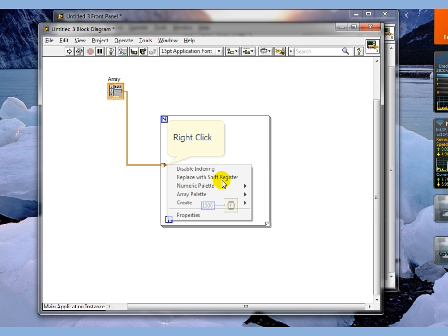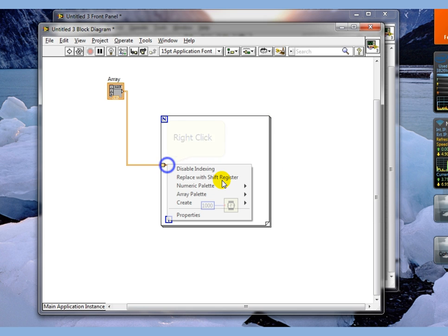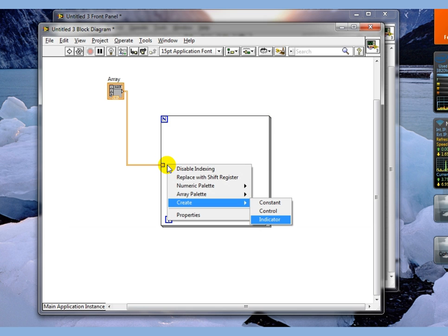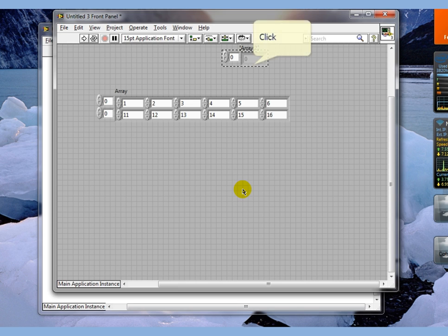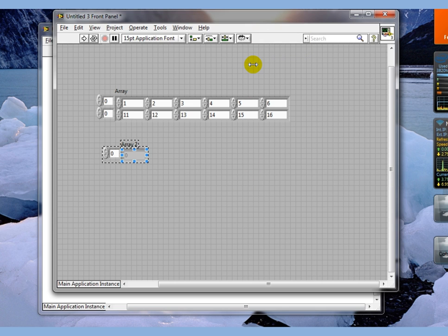We're going to go here and tell it to create an indicator. So we now have an array indicator up here.